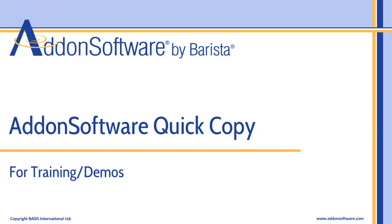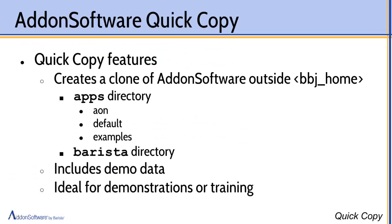Hello and welcome to our presentation on the add-on software quick copy. Add-on software quick copy is a component feature of the add-on software install and upgrade suite of utilities.